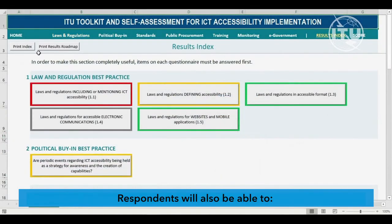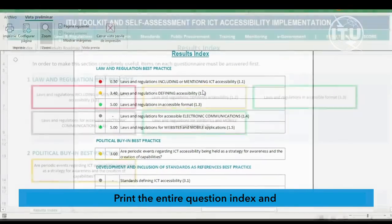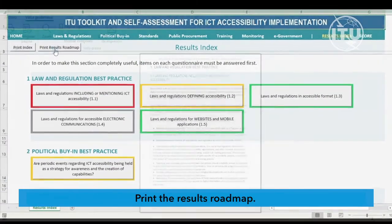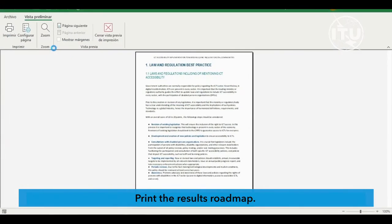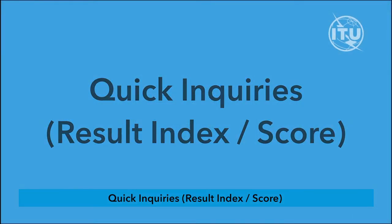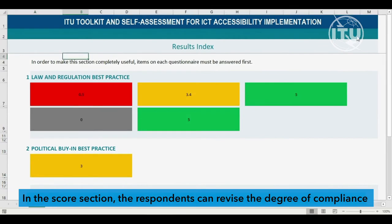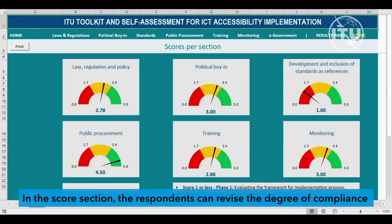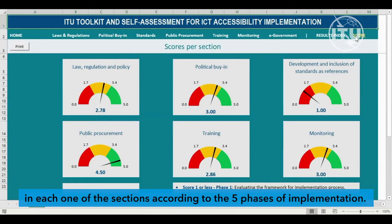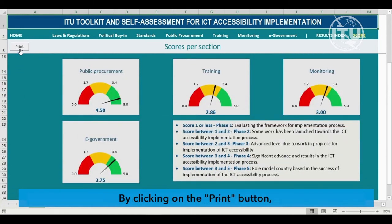Respondents will also be able to print the entire question index and print the results roadmap. In the score section, respondents can revise the degree of compliance in each one of the sections according to the five phases of implementation. By clicking on the print button, the respondent can get a printed version of these indicators.